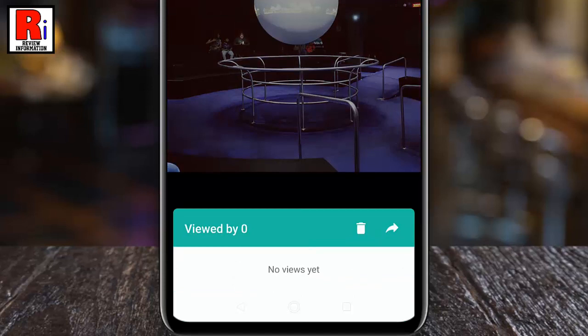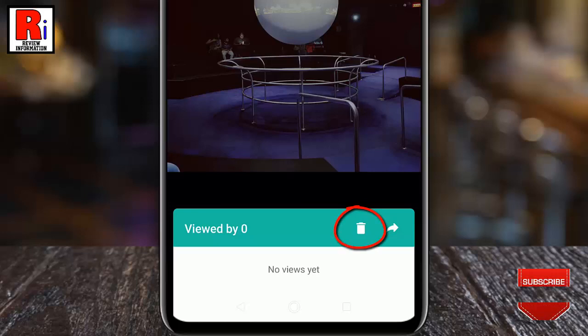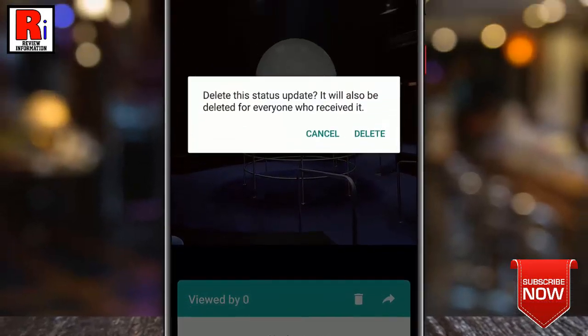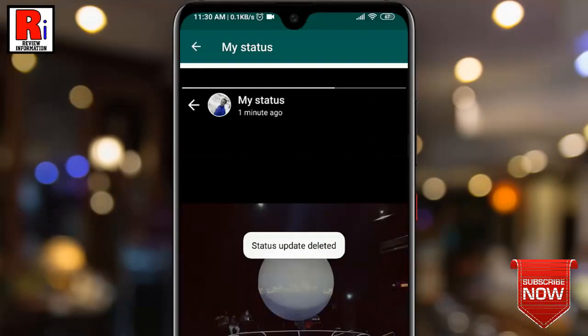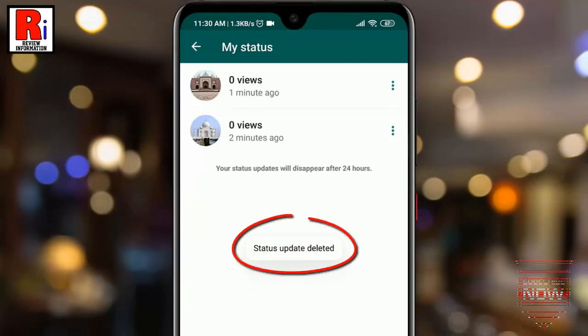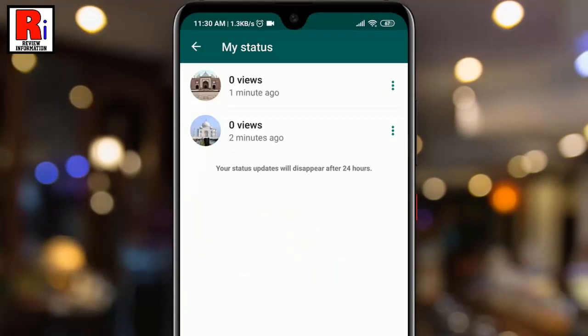Tap on it. From the list you can see the people who viewed the status. You will also find a trash icon — tap on it. From the confirmation window, tap on Delete. That's it. Your status has been deleted.